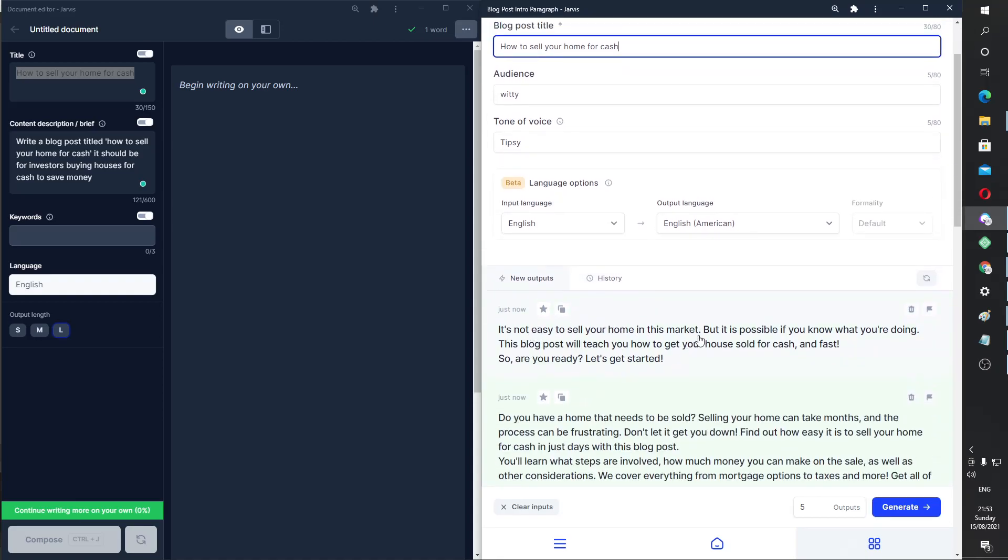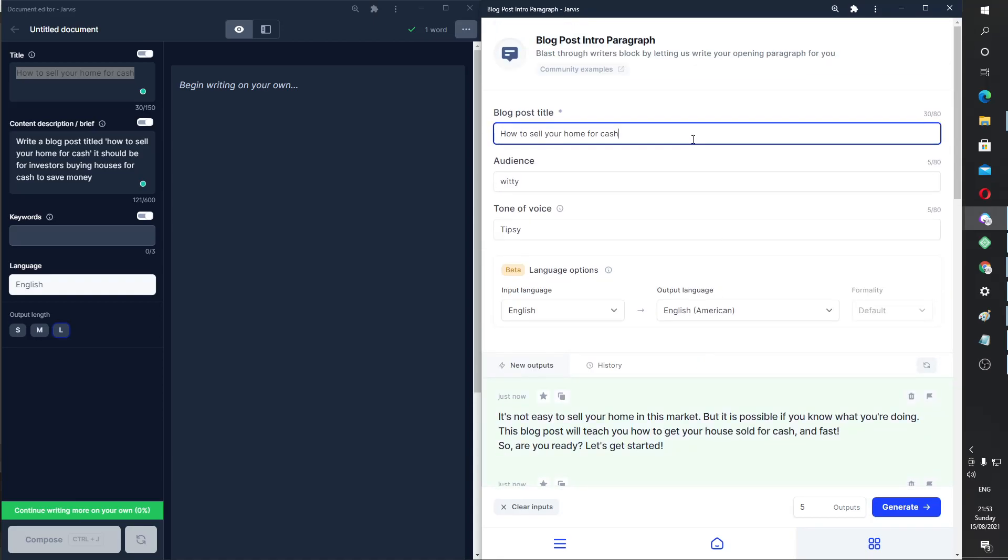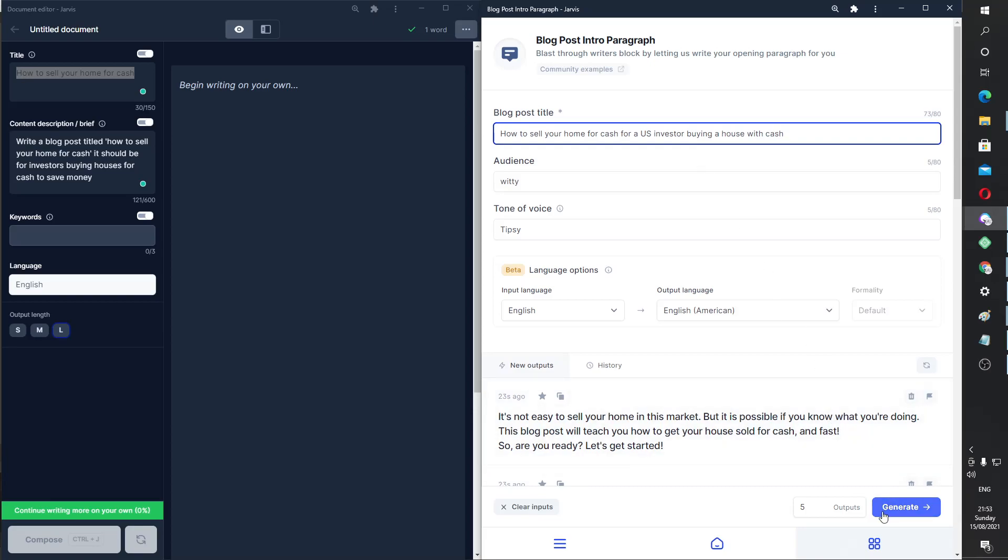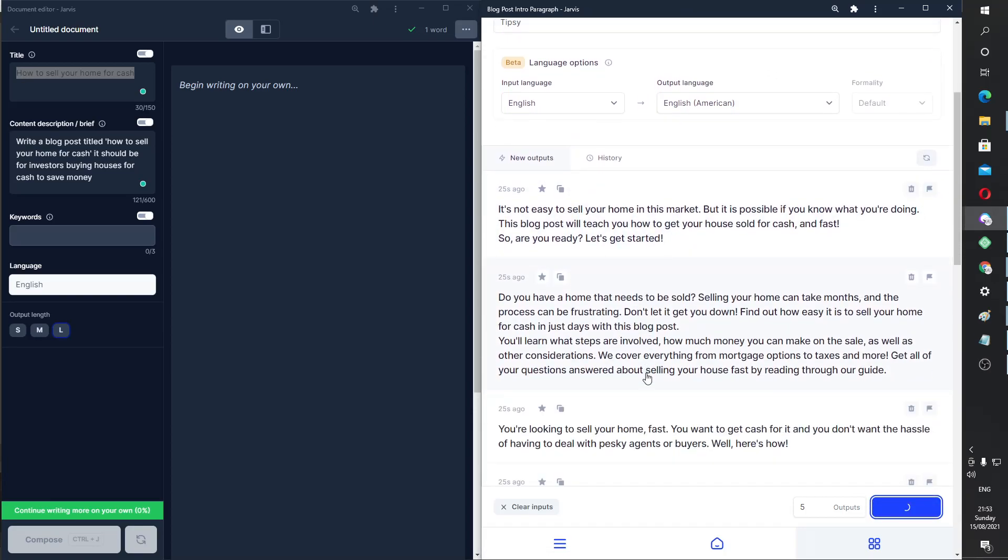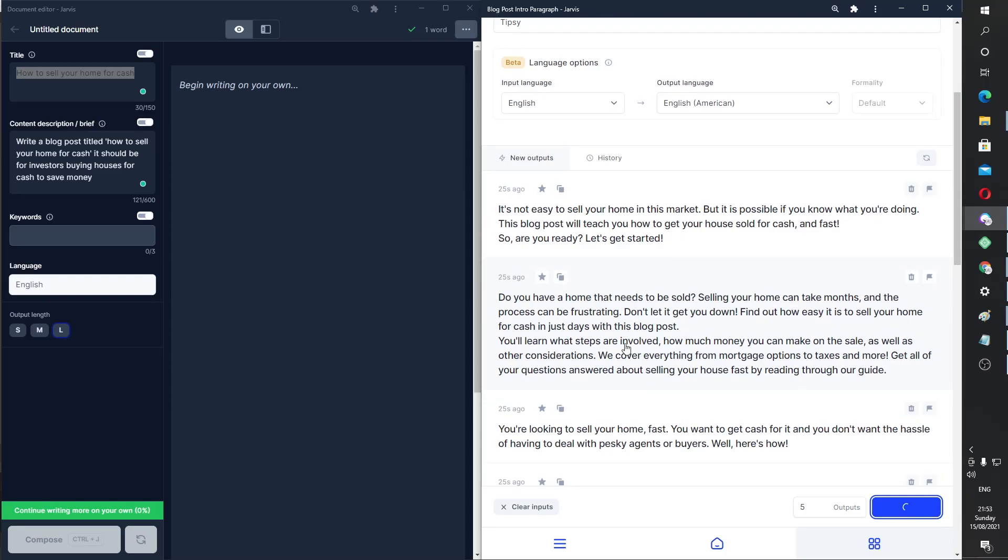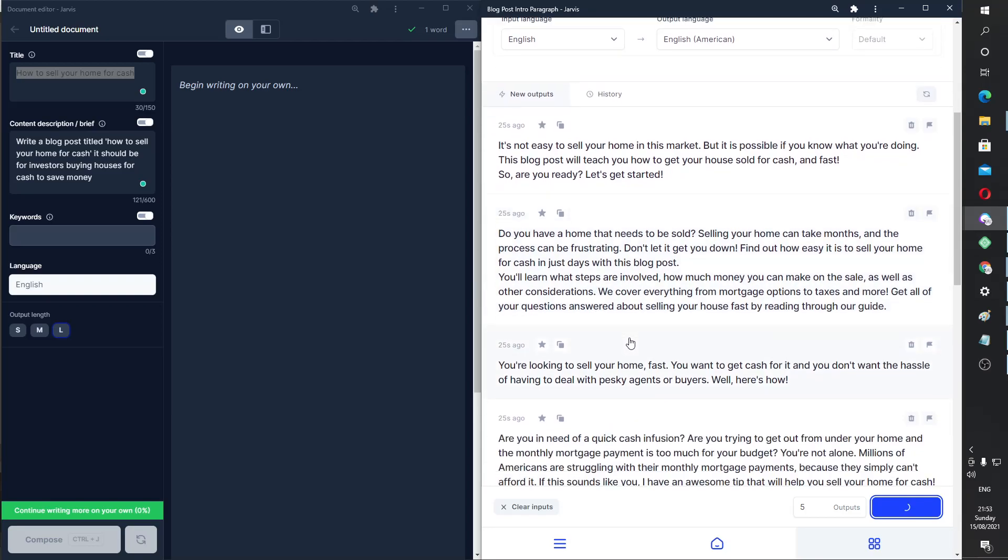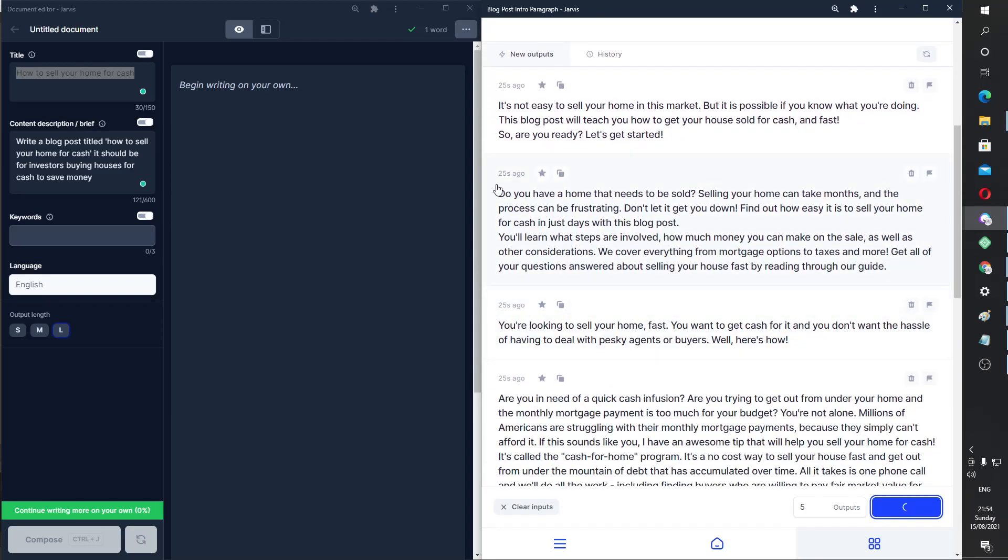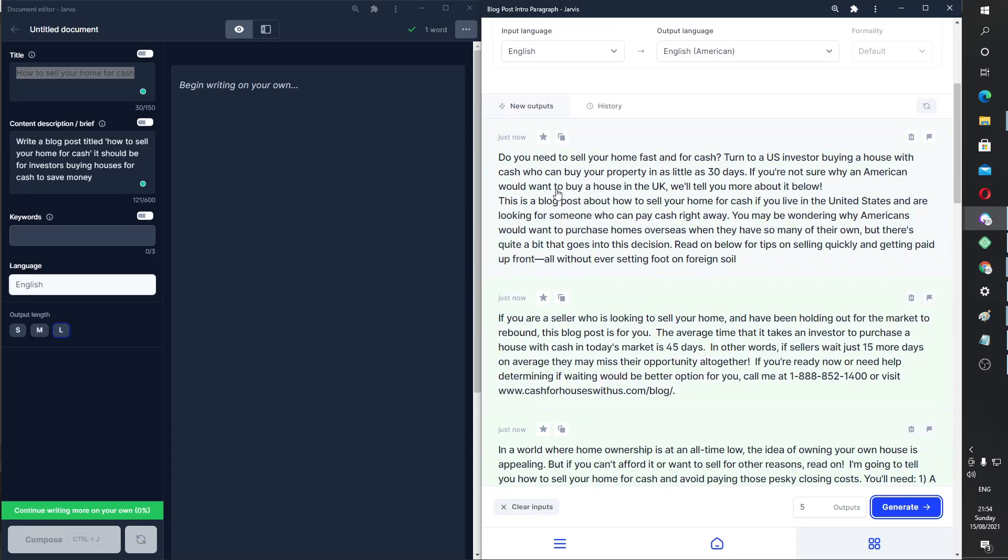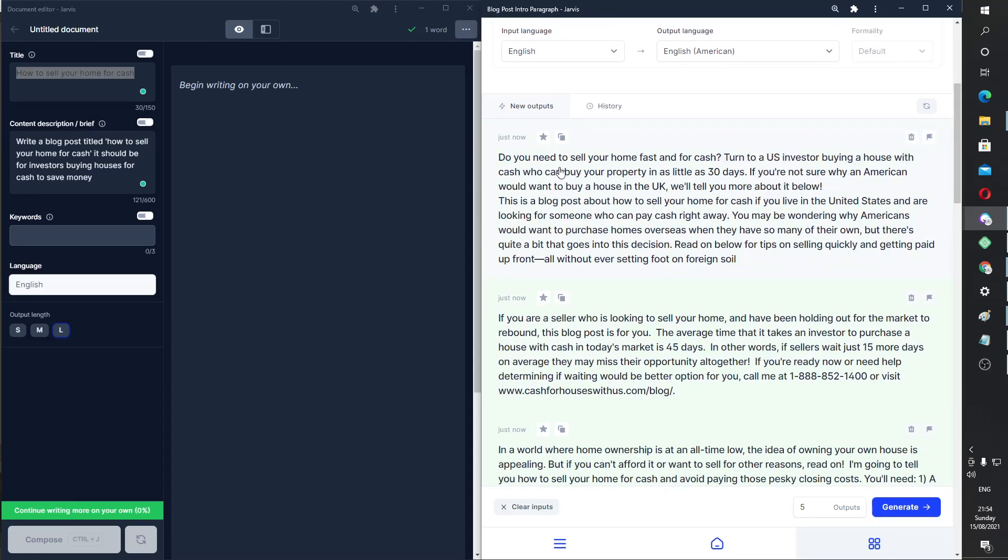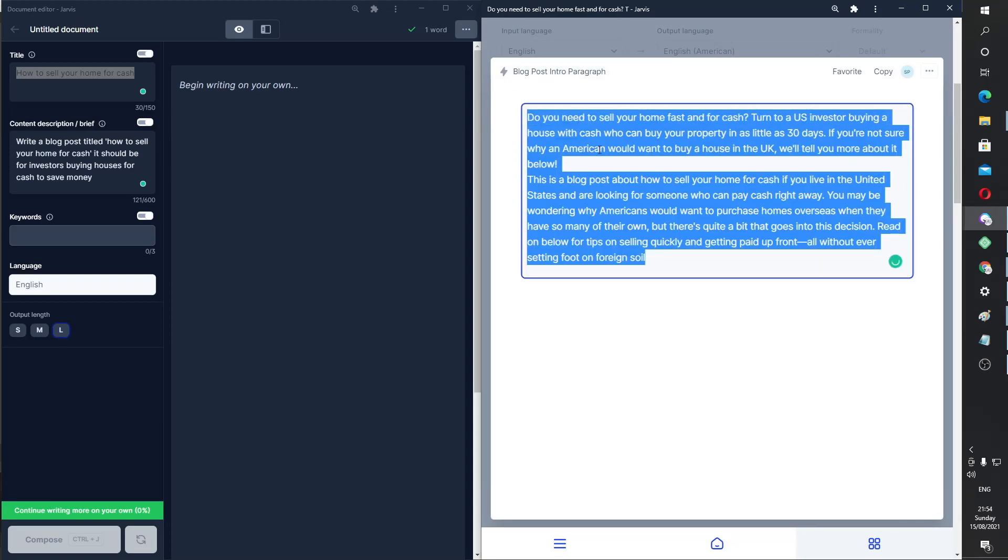Because we want specific information. So if we want it to be for a US investor buying a house with cash to buying a house with cash. Okay, so let's generate again. And this time, it should be a little bit more specific. Although, to be honest with you, most of these will probably do anyway. Okay, here we go.